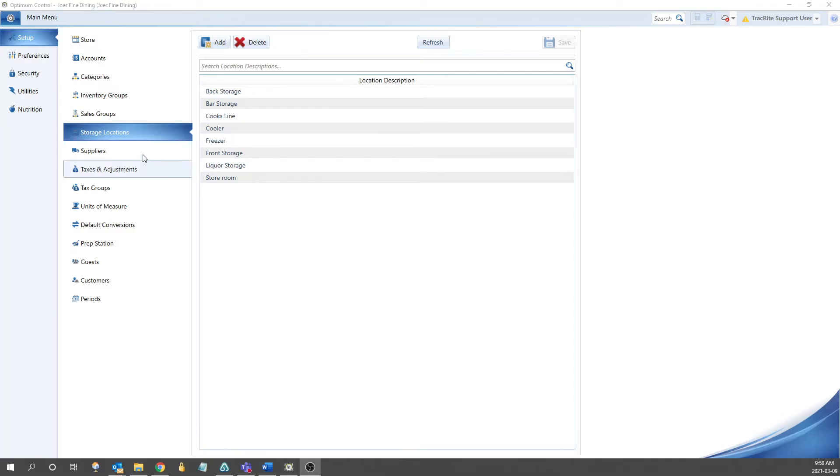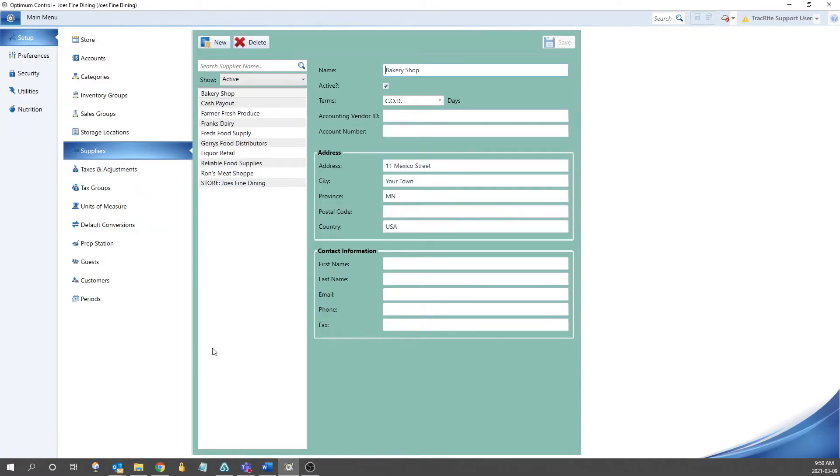After the storage locations, we have your suppliers. This is where you're going to enter all the vendors that you purchase from. The only required field here is going to be the name of the supplier, but if you have the address and contact person, you can fill those out so that you have all the information in one place.